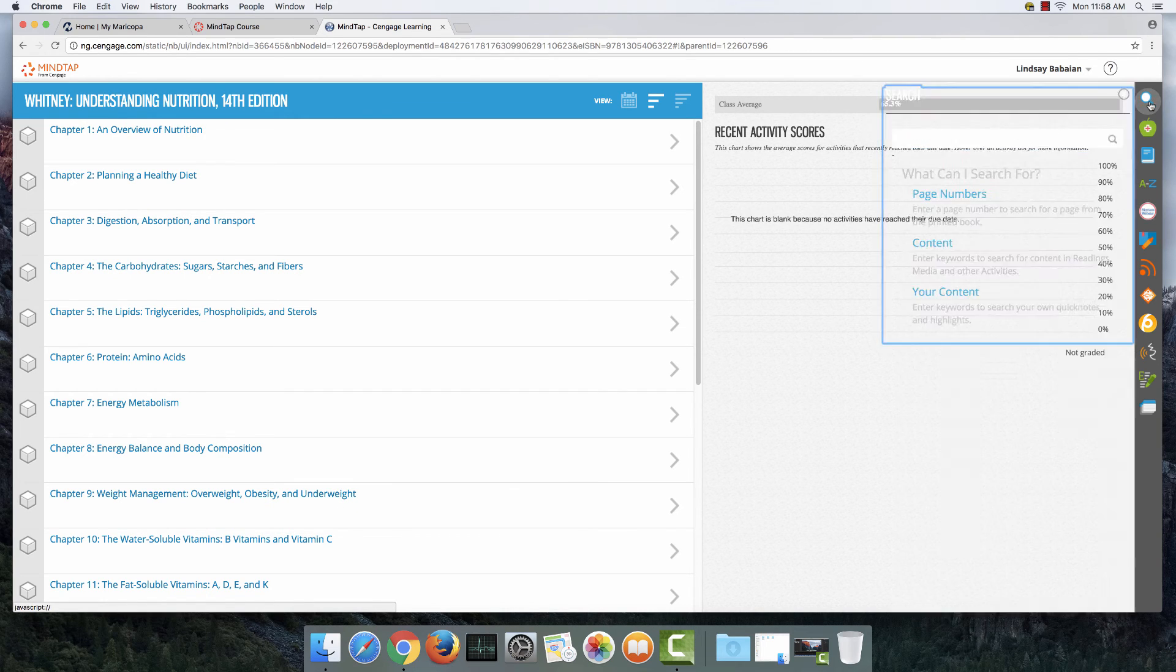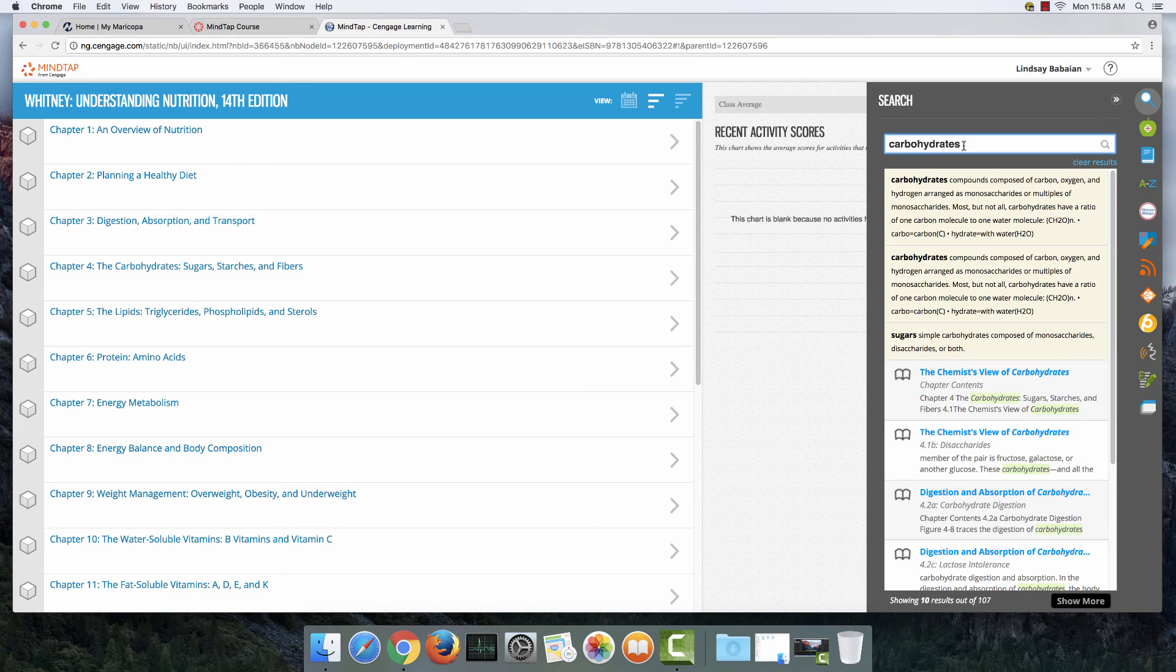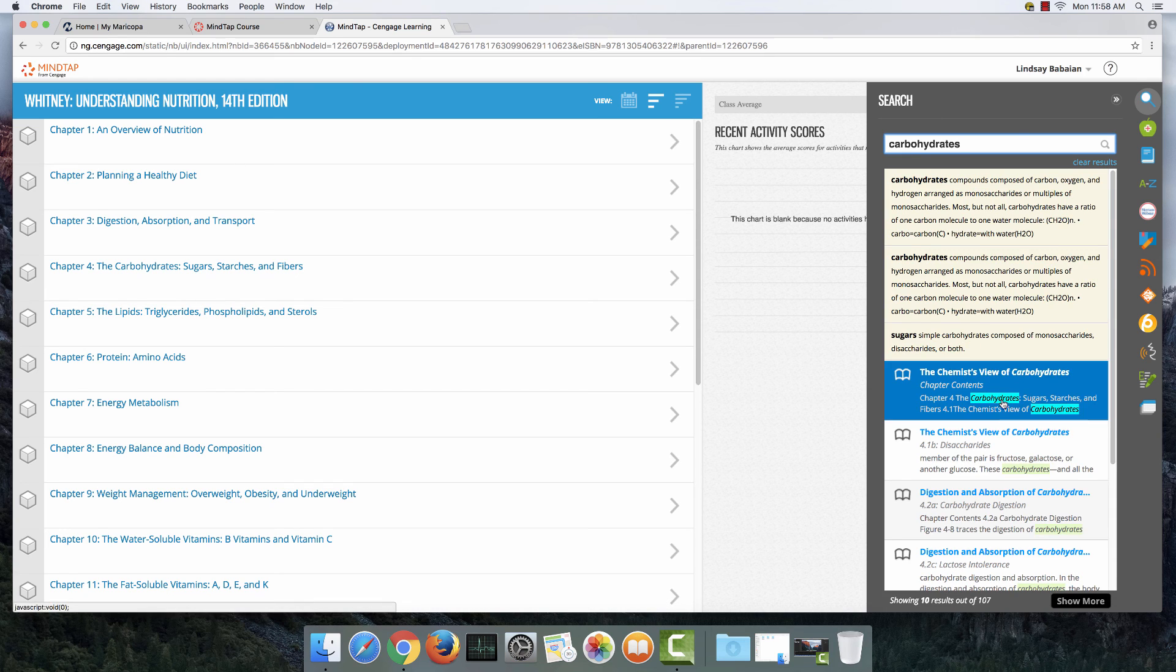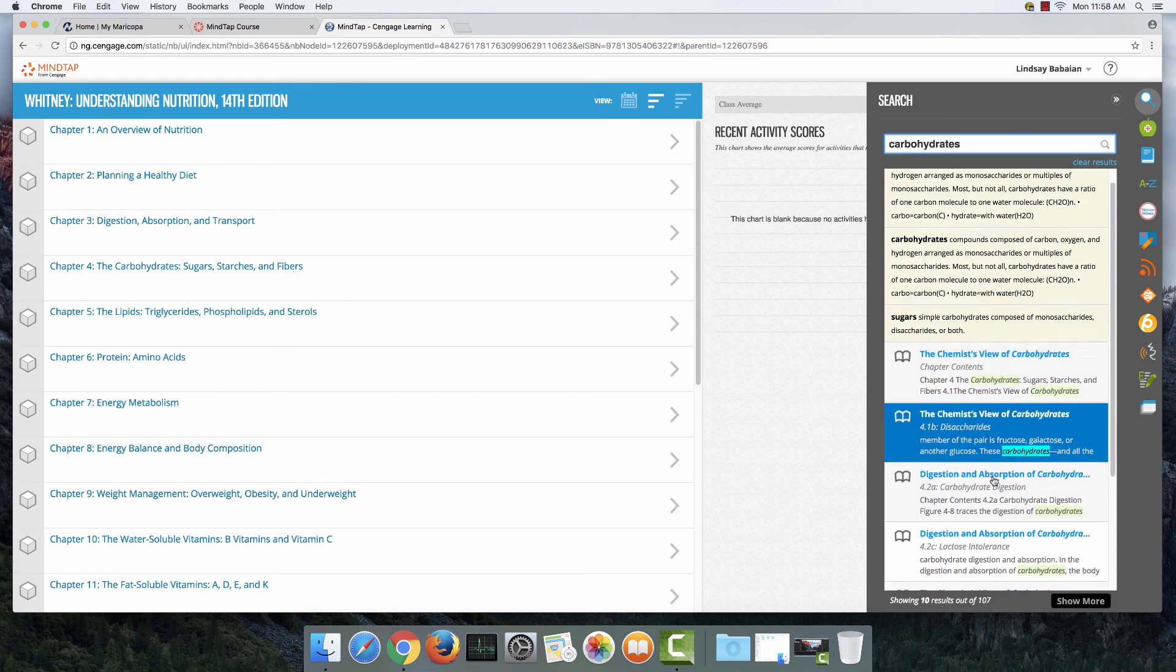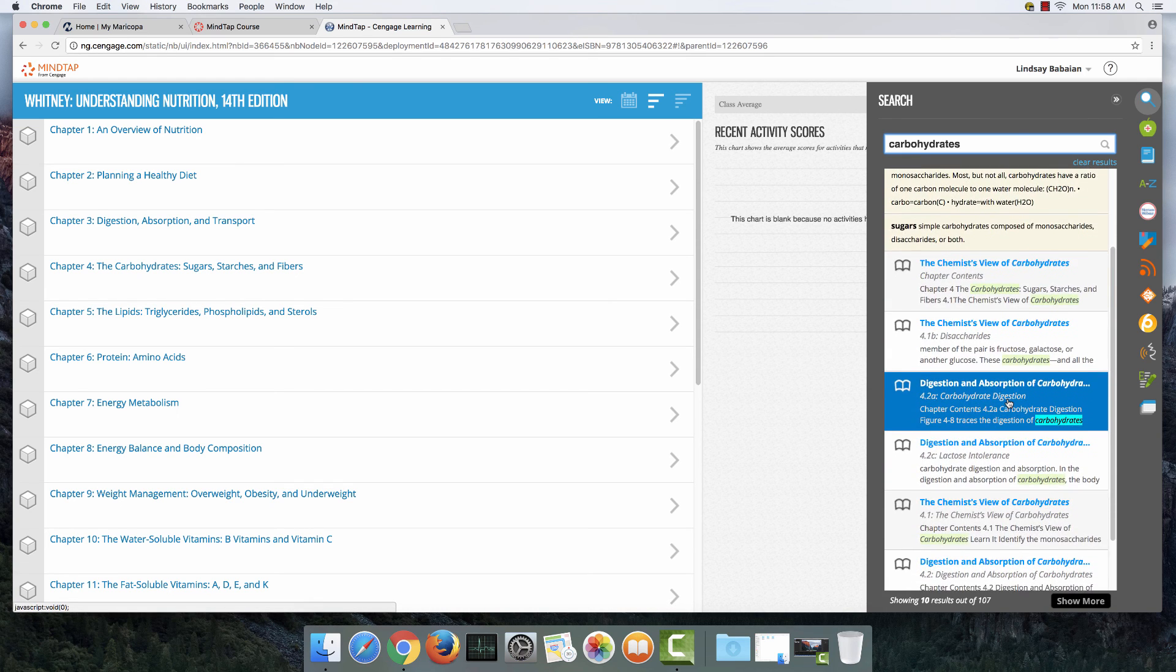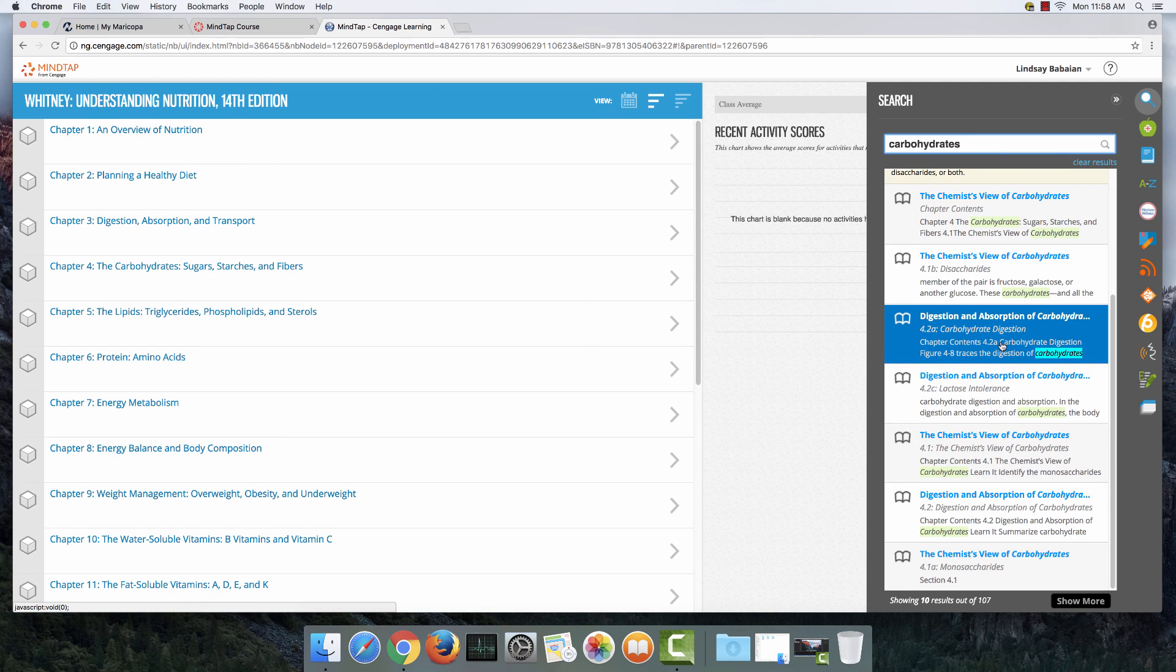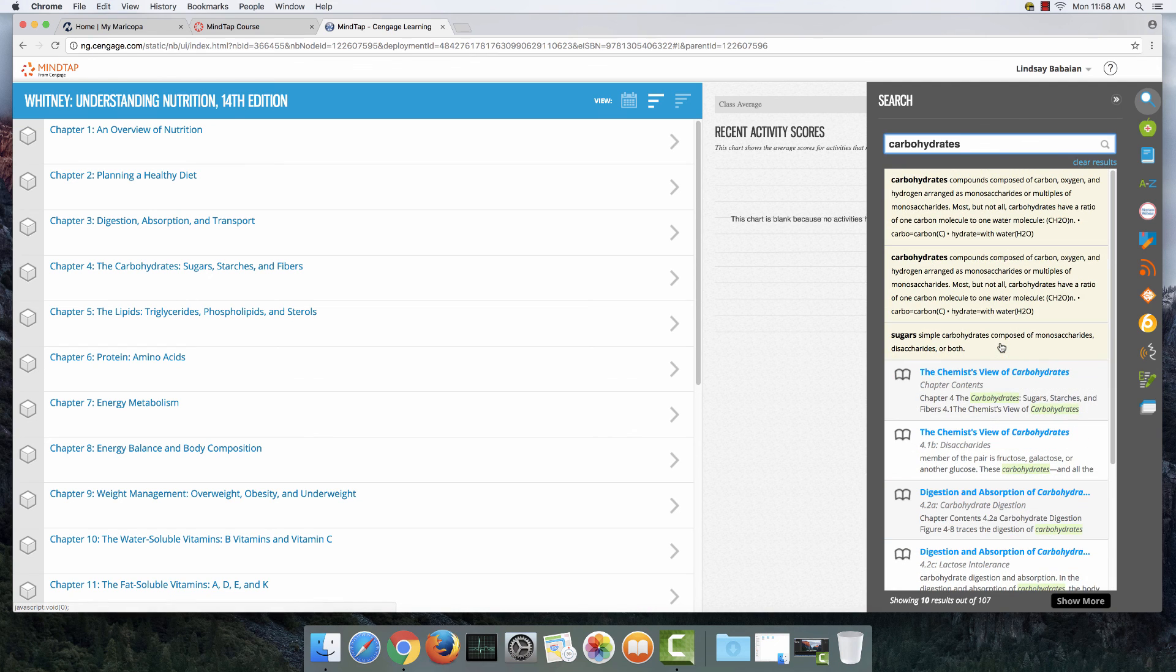Also this little search key is kind of nice to have. You could look up specific terms, and it'll pull up everywhere in the book that that term is mentioned. So that's kind of handy. Well, that's all I have for you in this video. Thanks for watching.